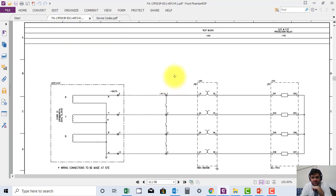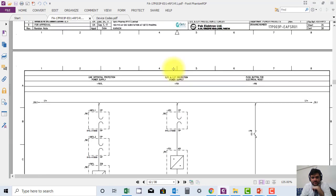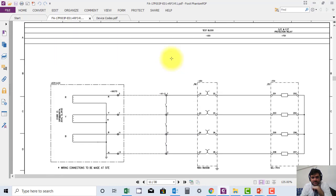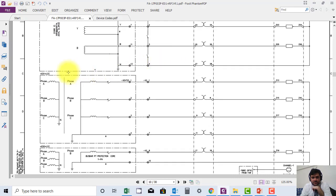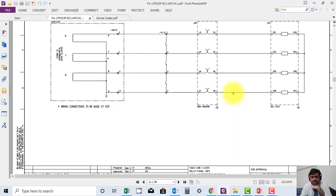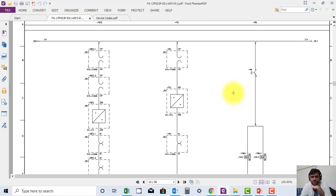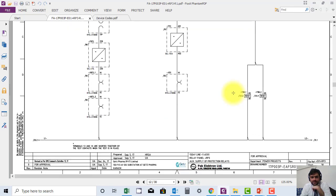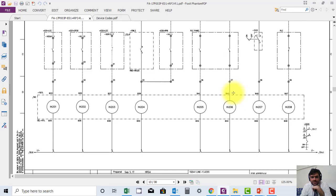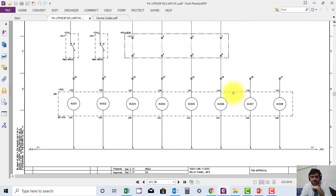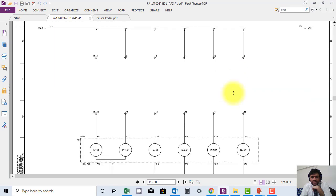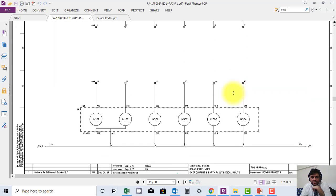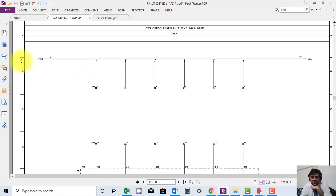Similarly, we have VT loops. Supply coming from VT and fed to the relay is called a VT loop. This is another form of loop. This is how loops can be defined. These are field contacts, but they are going through the loops.